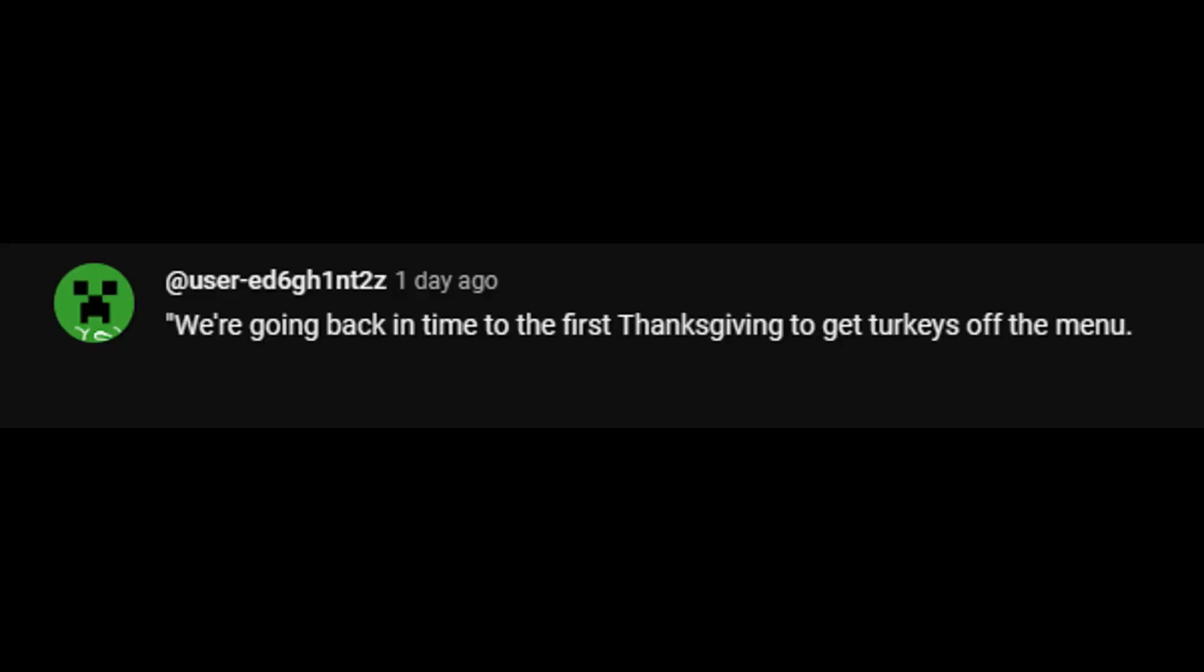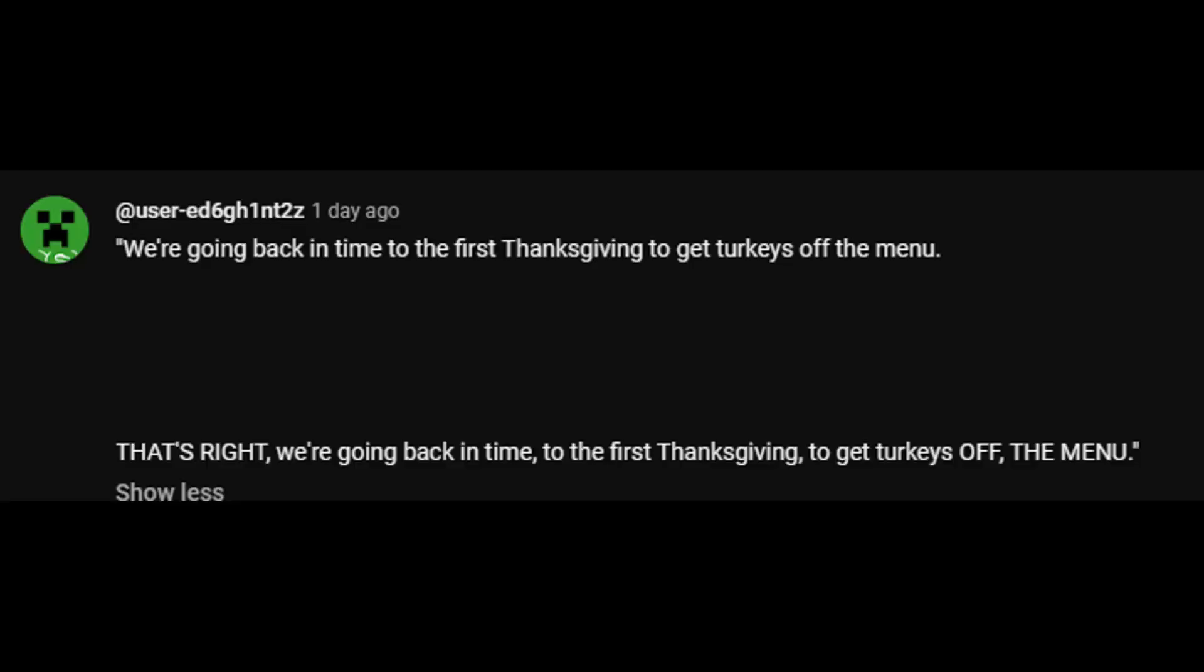We're going back in time to the first Thanksgiving to get turkeys off the menu. That's right, we're going back in time to the first Thanksgiving to get turkeys off the menu. I don't think you guys understand, this